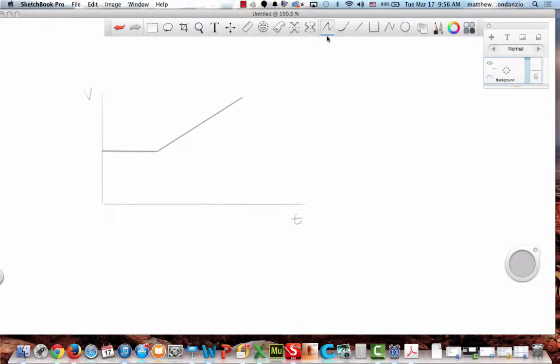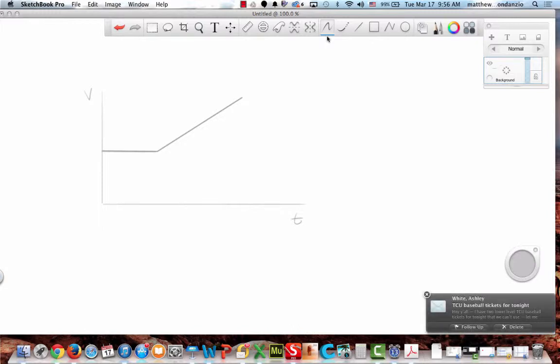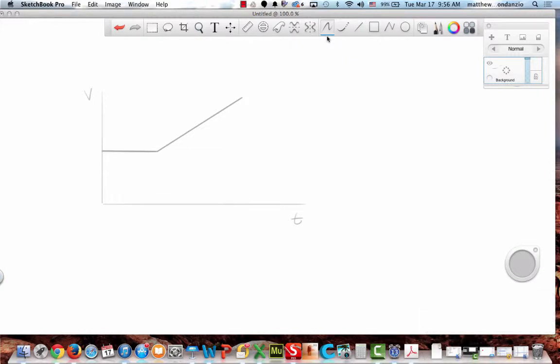This is where the trip-up is going to happen. Don't confuse the graph — this is horizontal at the beginning, but that means I have a constant velocity. Because that velocity is not at the zero line, I have some speed. And then at a certain point, I increase my speed — I accelerate.